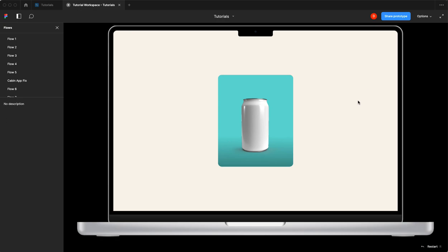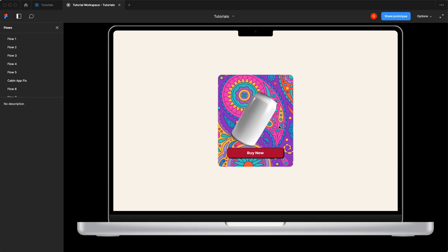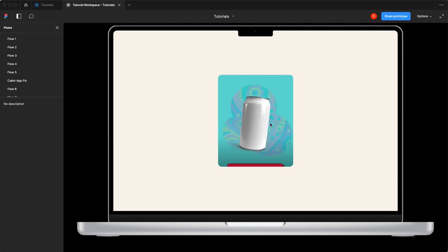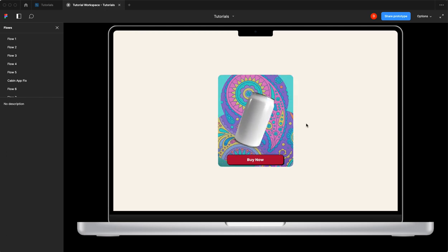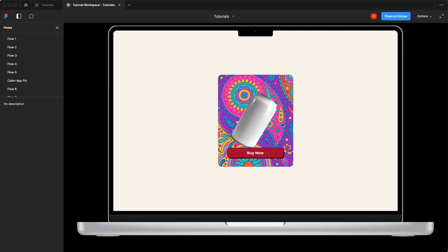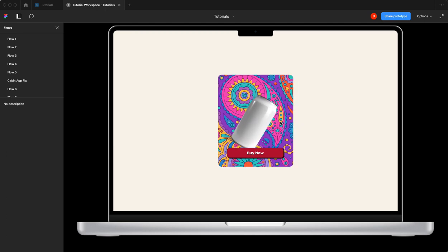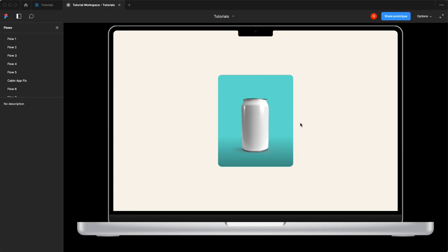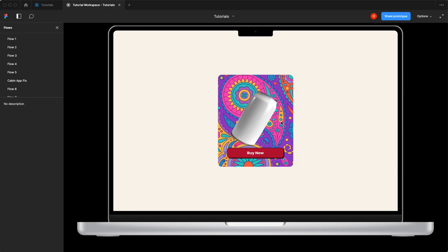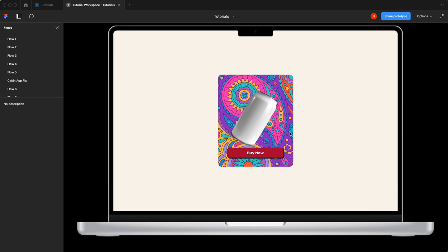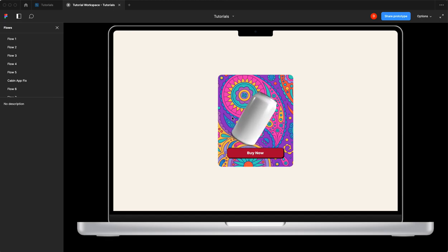We have our initial state and on hover, look at that. Our pattern animates in, it rotates, our can hovers, and our buy now button slides in. So there you have it, an animated product tile on hover. Pretty cool stuff.